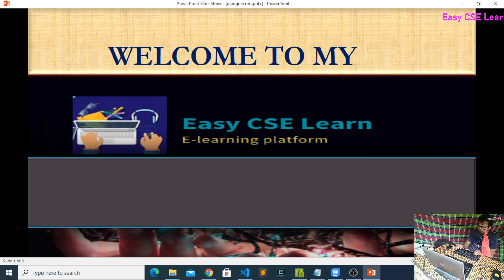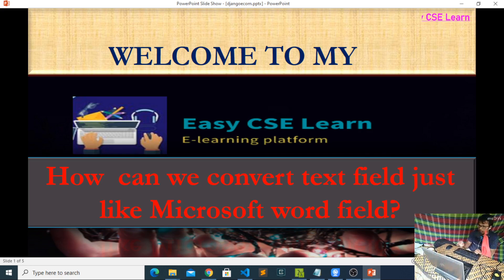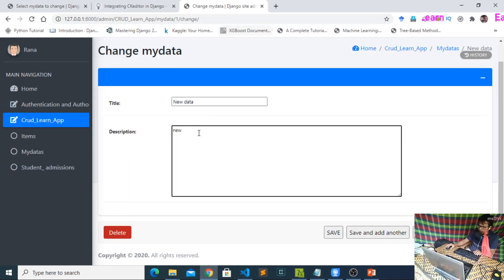Assalamualaikum, welcome to my Easy CIC Learn channel. Today we will discuss a very important topic: how we can convert our text field to just like a Microsoft Word field. This text field will work just like a Microsoft Word field, so let's start.